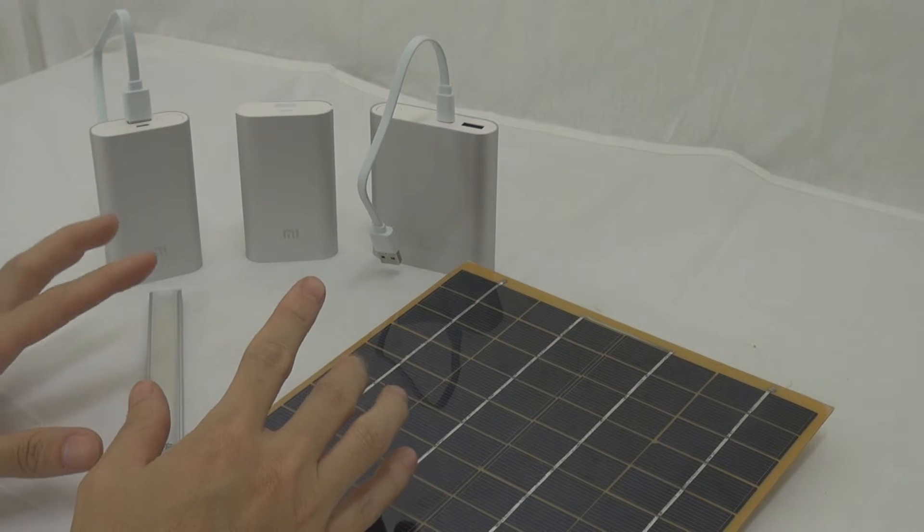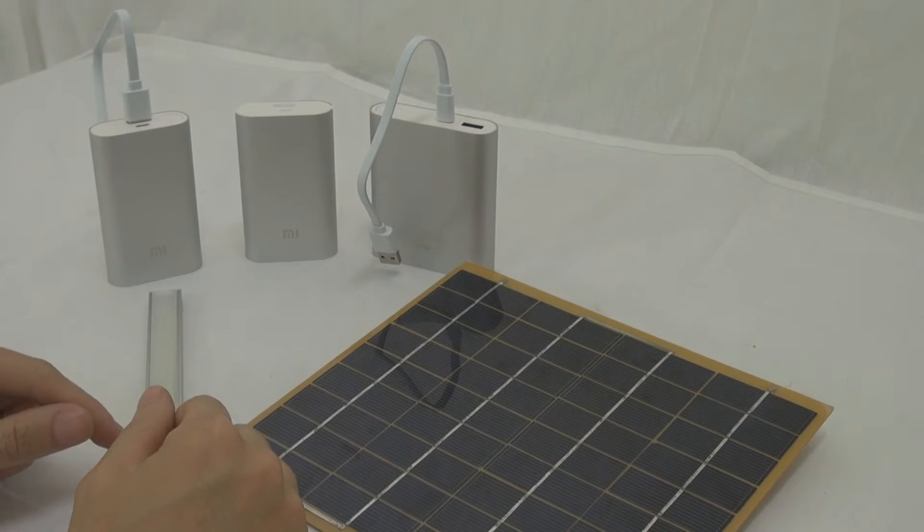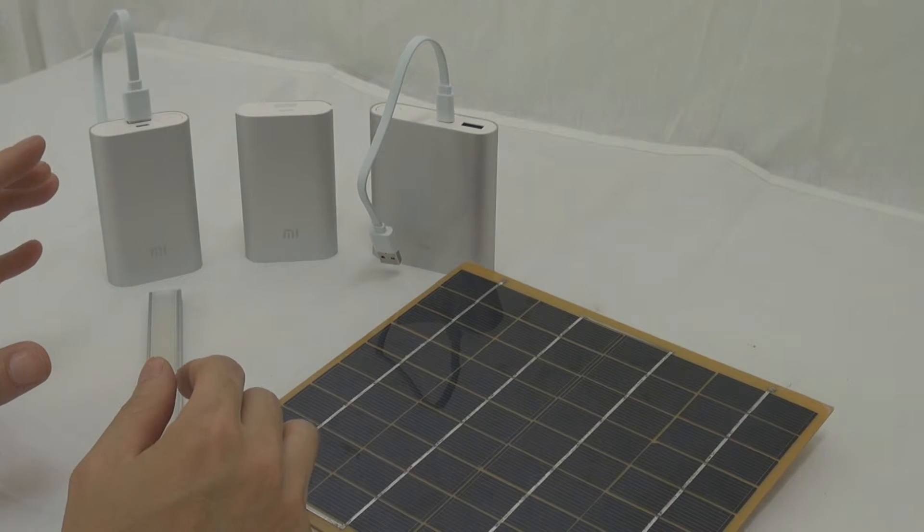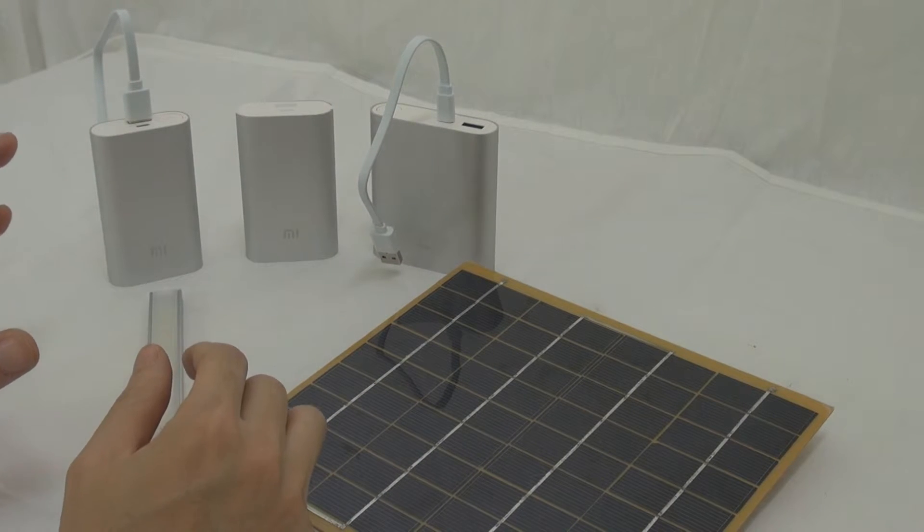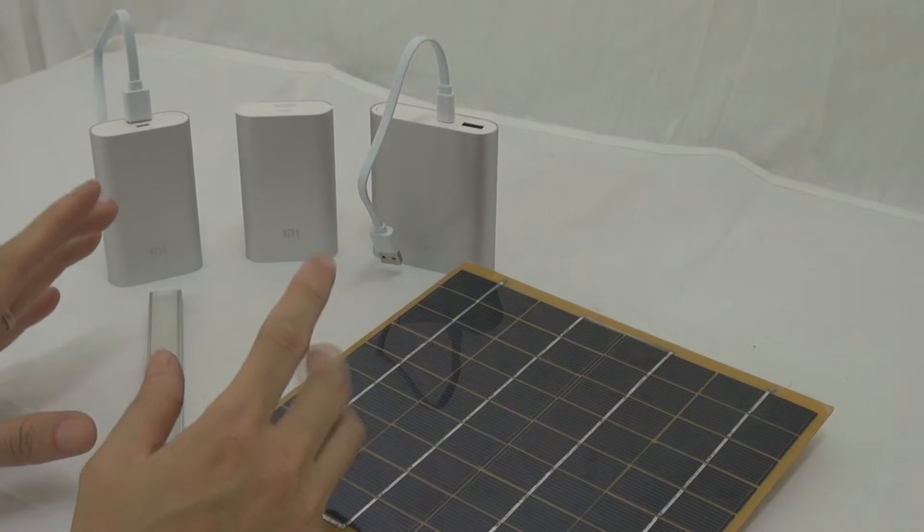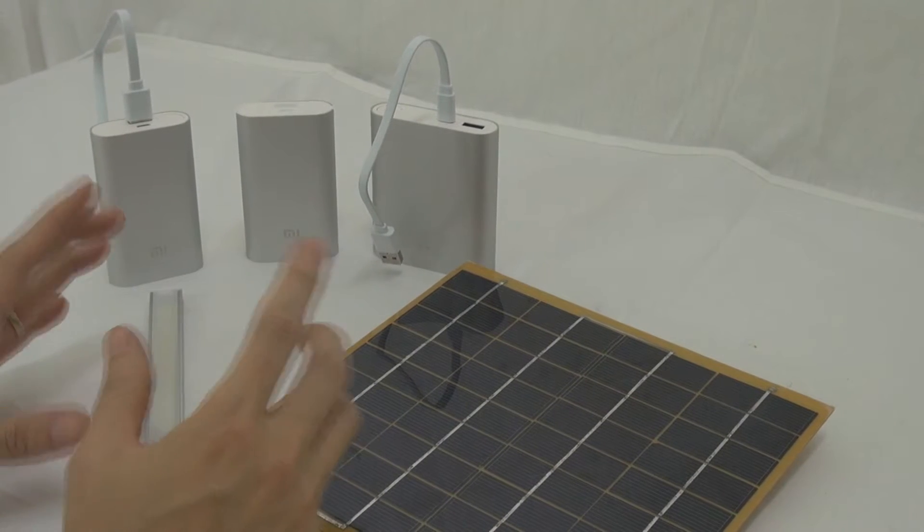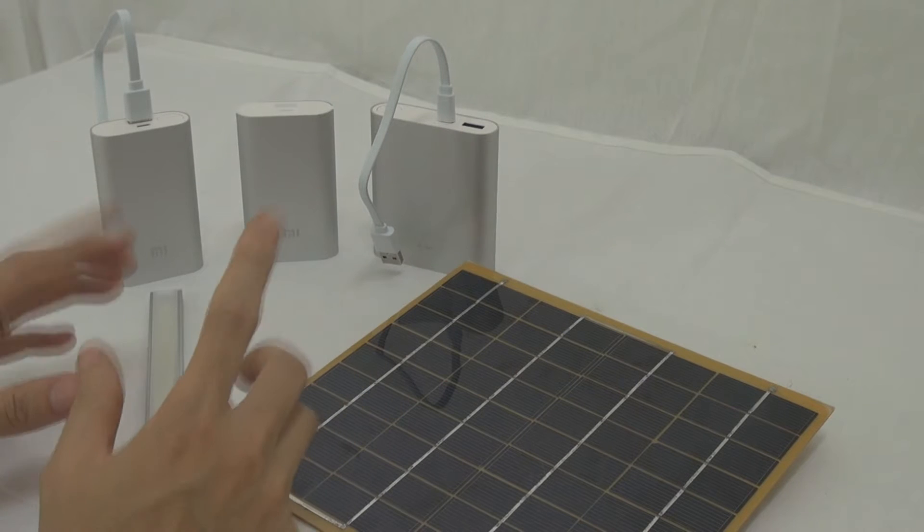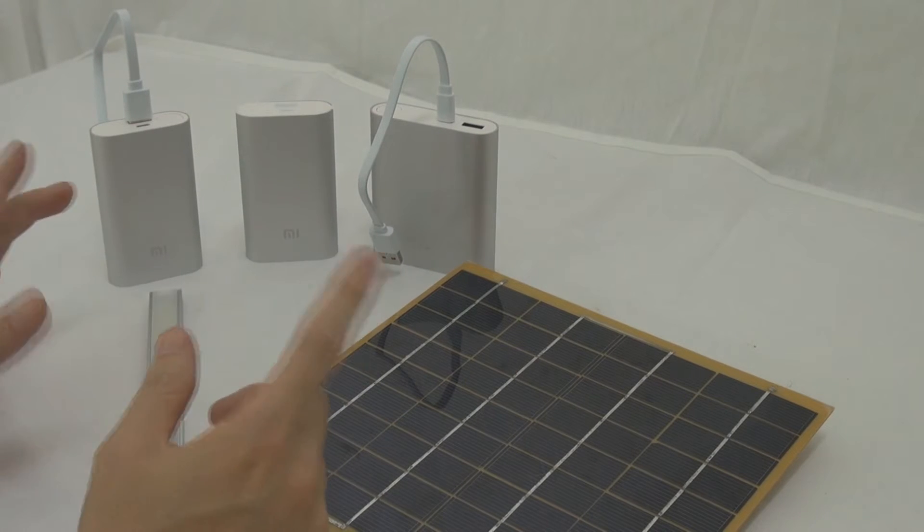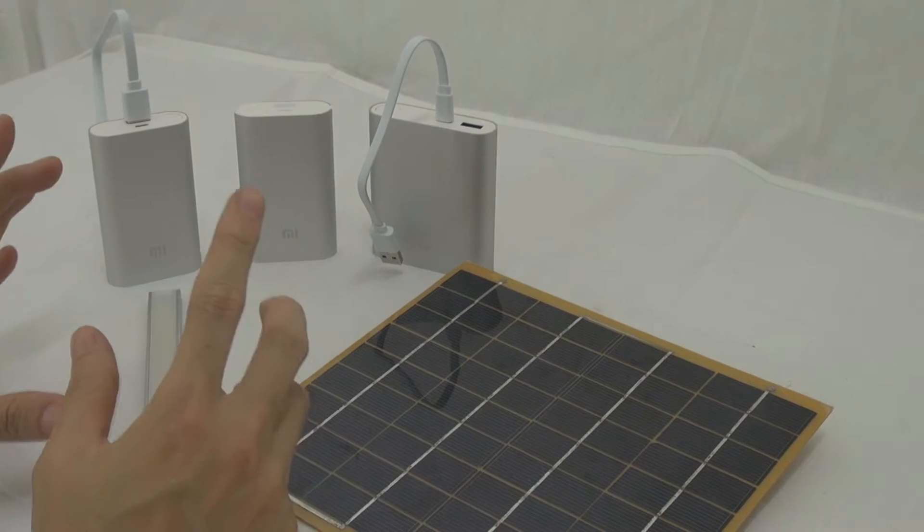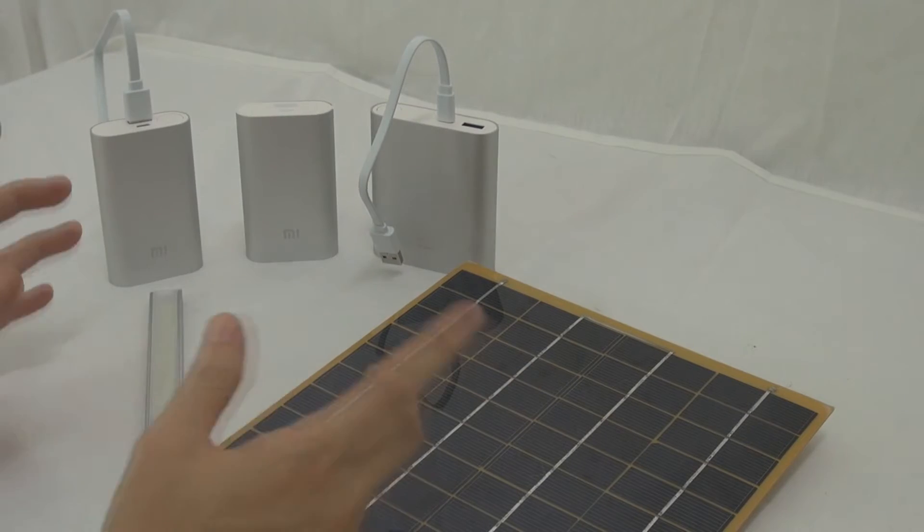We are not here to promote the Xiaomi power bank, but what we're trying to do here is to tell you the new way of doing solar. Power banks such as the Xiaomi are very suitable for this kind of application.